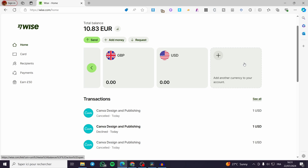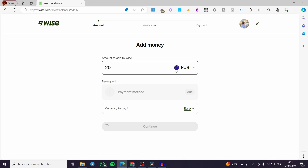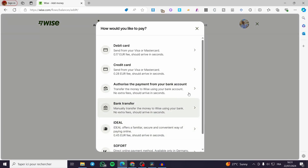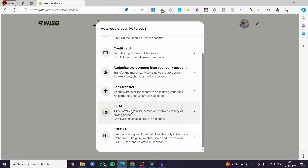Now let's proceed to how you can send money. The first thing you need to do is add some money to your account so your balance is set. Click on Add Money. Here you set the currency and the amount you want to top up — for example, I'm going to add 20 euros. Then you set a payment method: we have debit card, credit card, authorized payment from your bank account, bank transfer, iDEAL, and so forth.